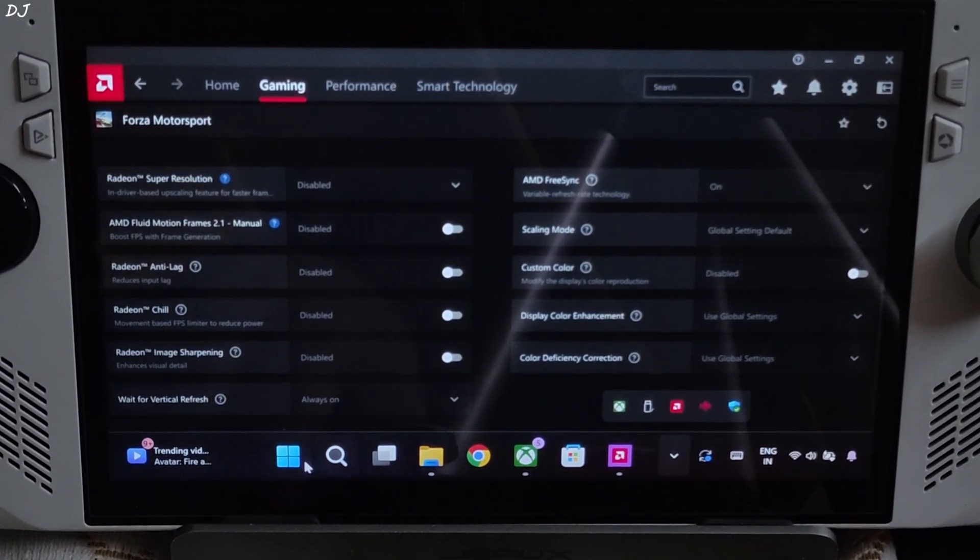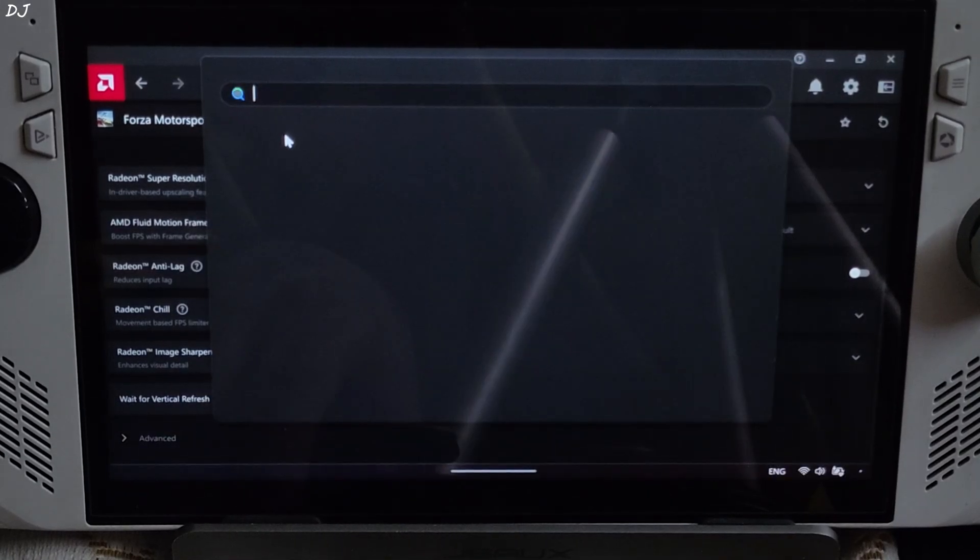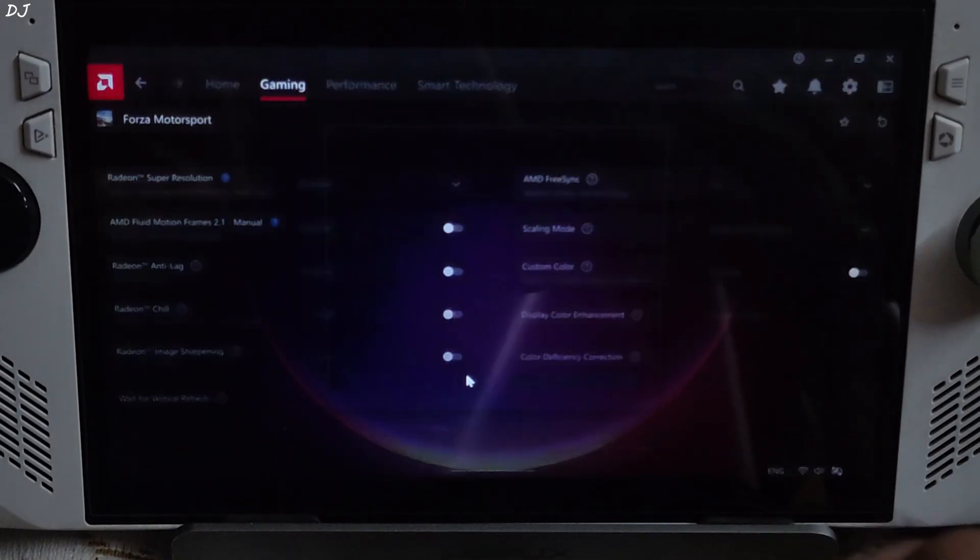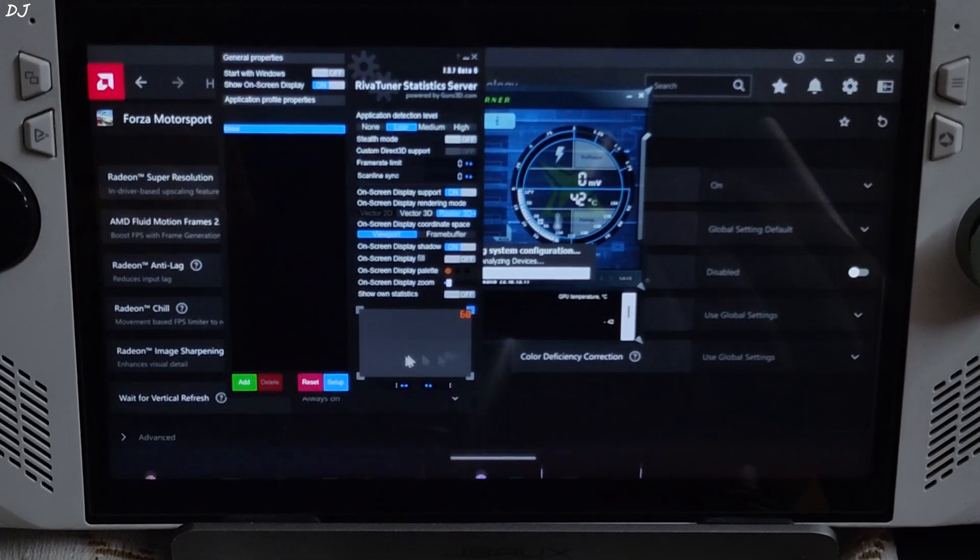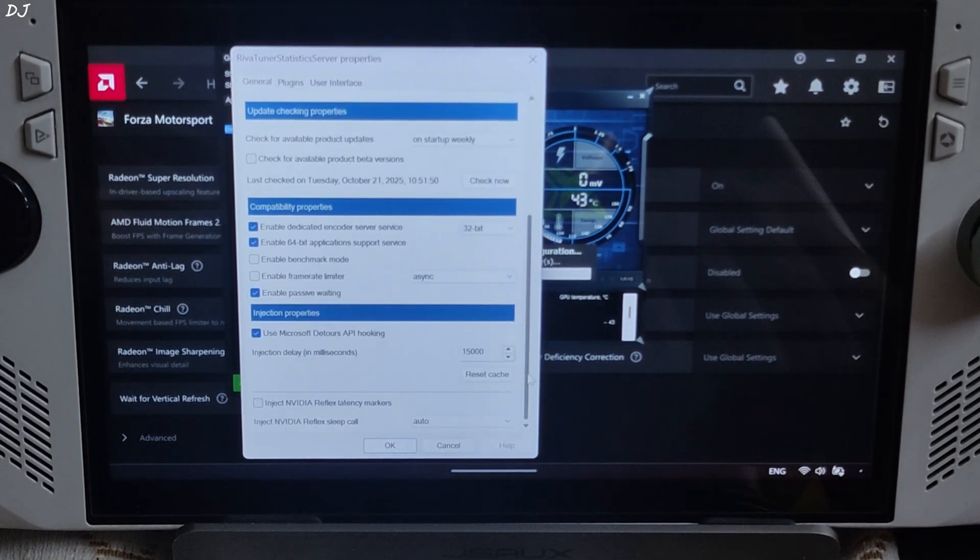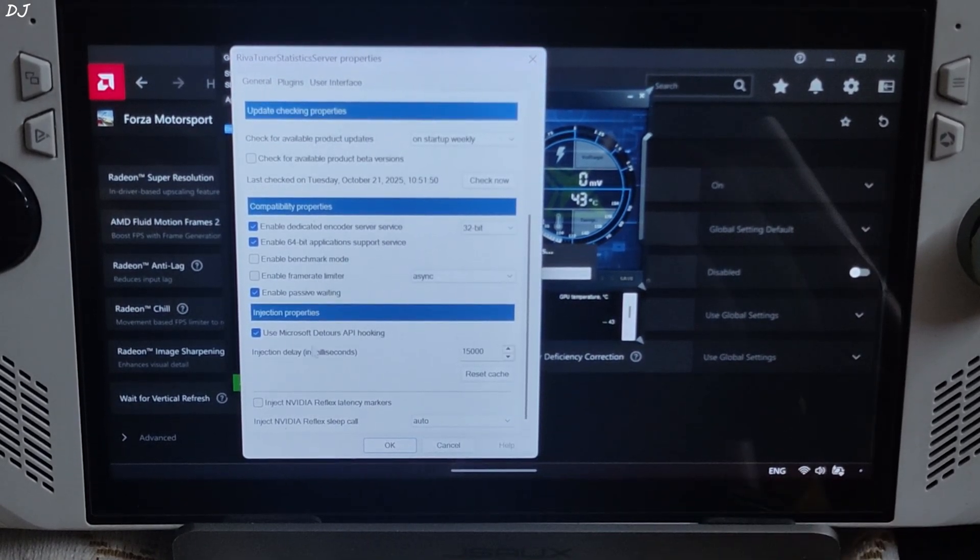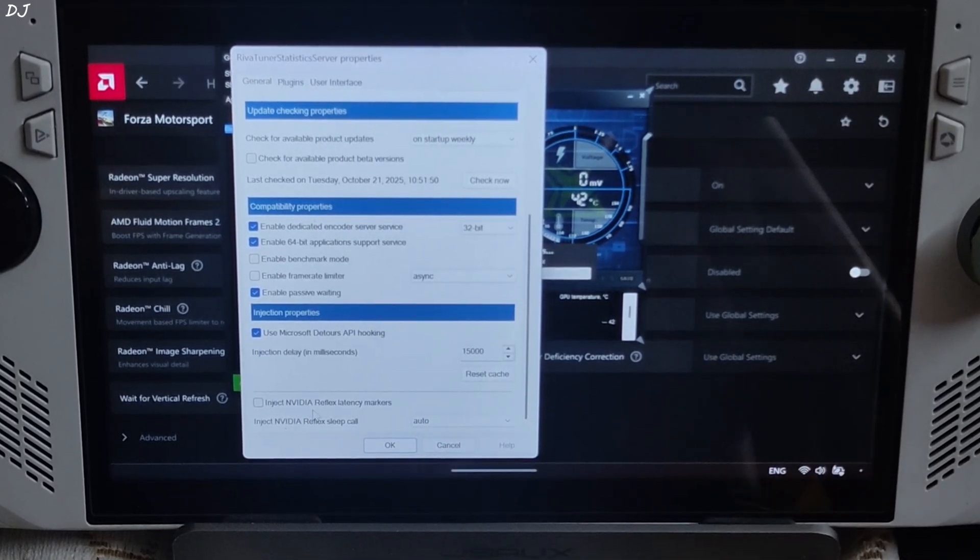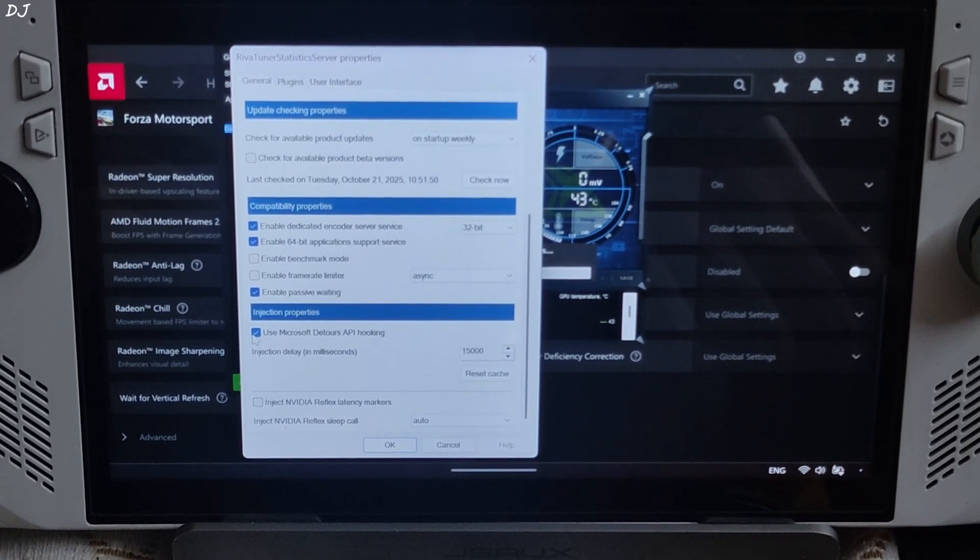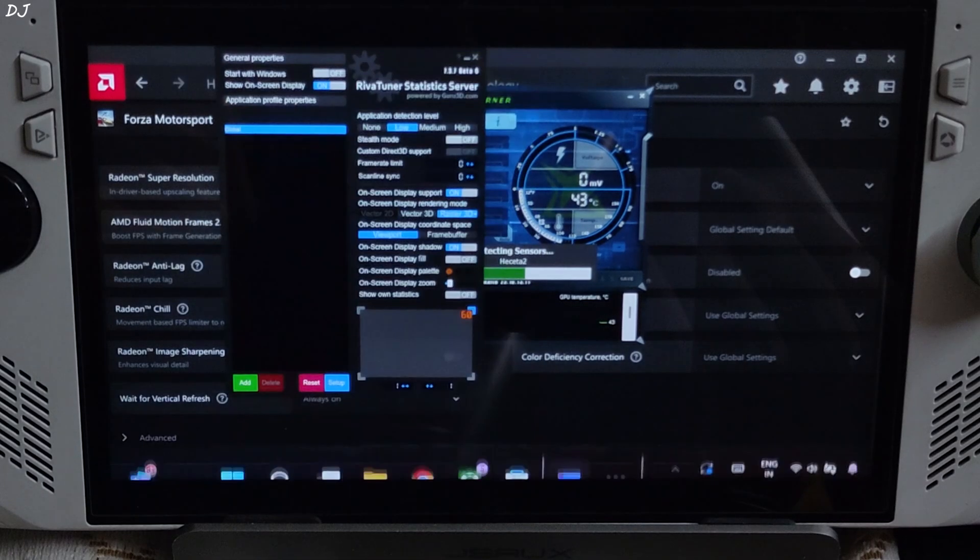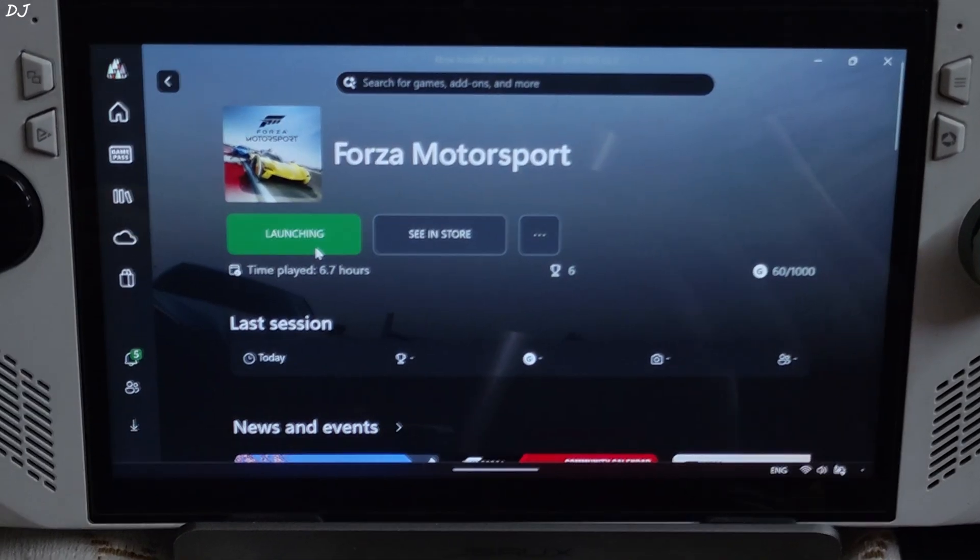We will be using Afterburner and RTSS to show you the performance stats. Just open RTSS. Click on setup here. Scroll down to the end and make sure Enable framerate limiter and NvAPI NVIDIA Reflex latency marker settings are disabled. Enable use Microsoft D3D12 API hooking setting. Launch the game.